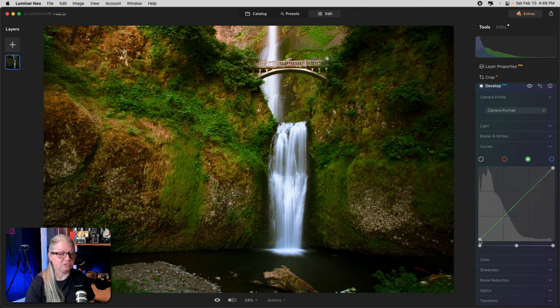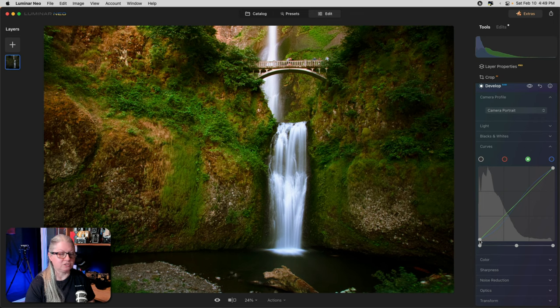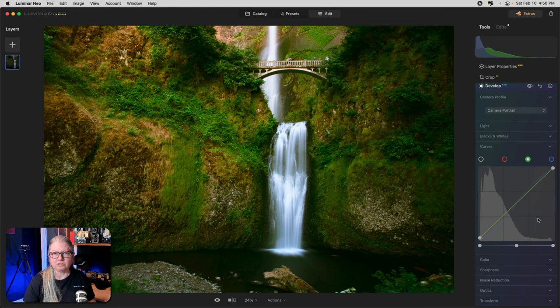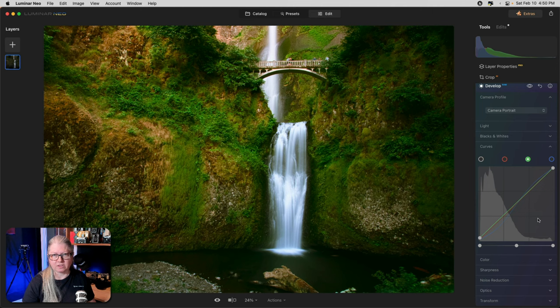You can also use the green curve to add or subtract green. I'm just going to give it a little bit of green in the black area. So if you've ever had an image where you've got a strange color tint in the shadows and you're having a hard time correcting it, consider using the curves tool. That brings us to tip number six.